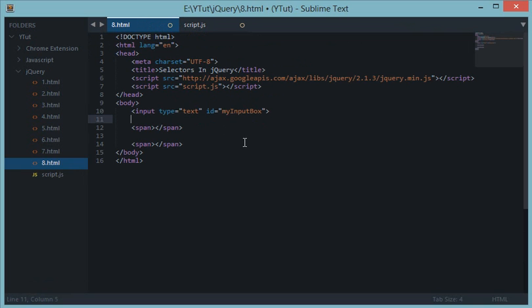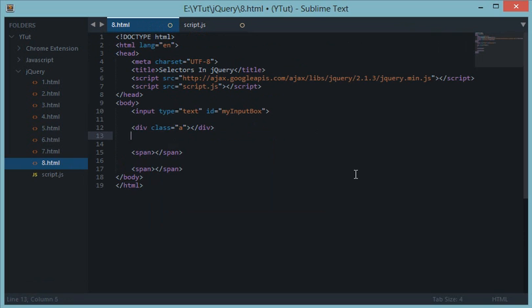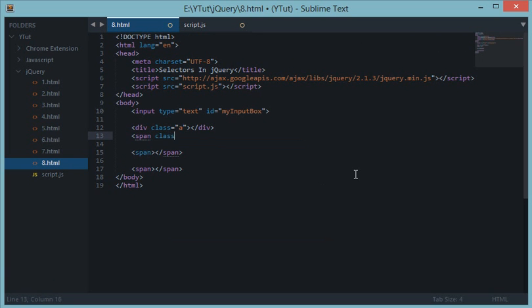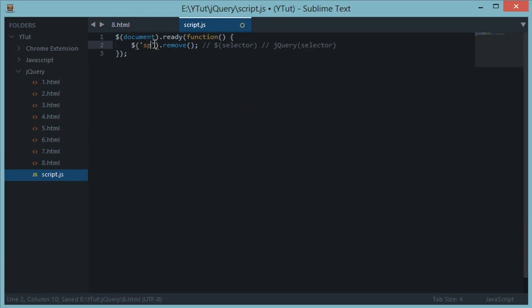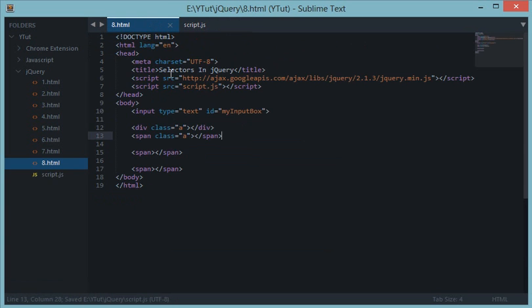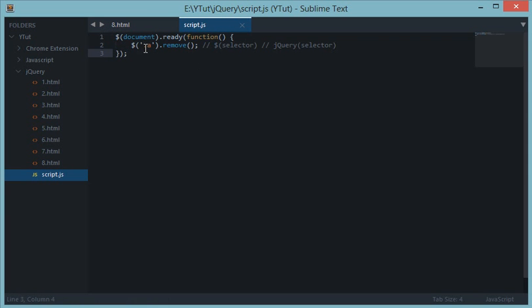So the next thing we have is like classes. We have this class a, span class a. So if I do dot a, then this would apply to both of these because both are having the class a. But supposedly I want to remove only div with class of a.